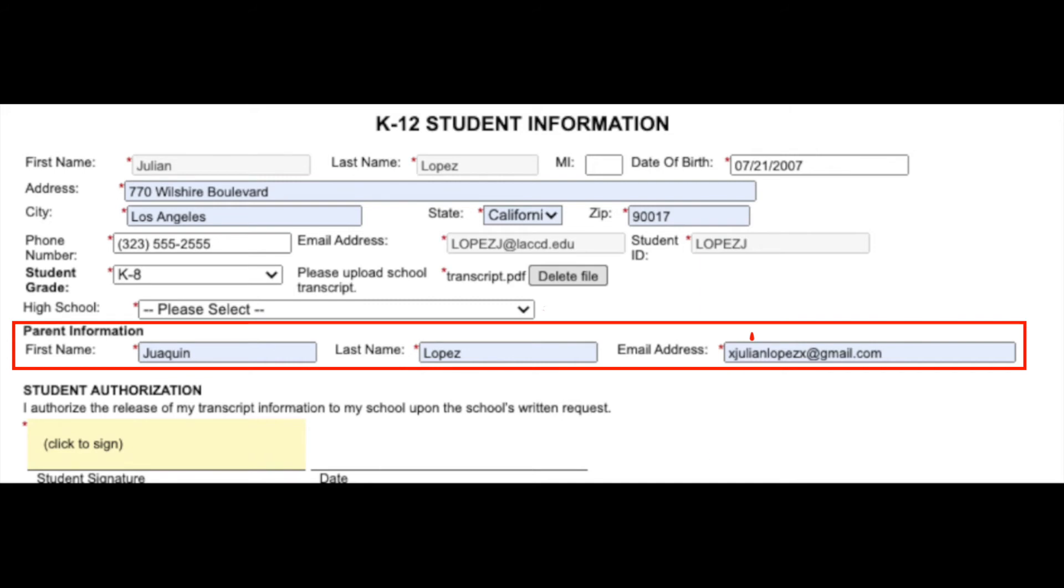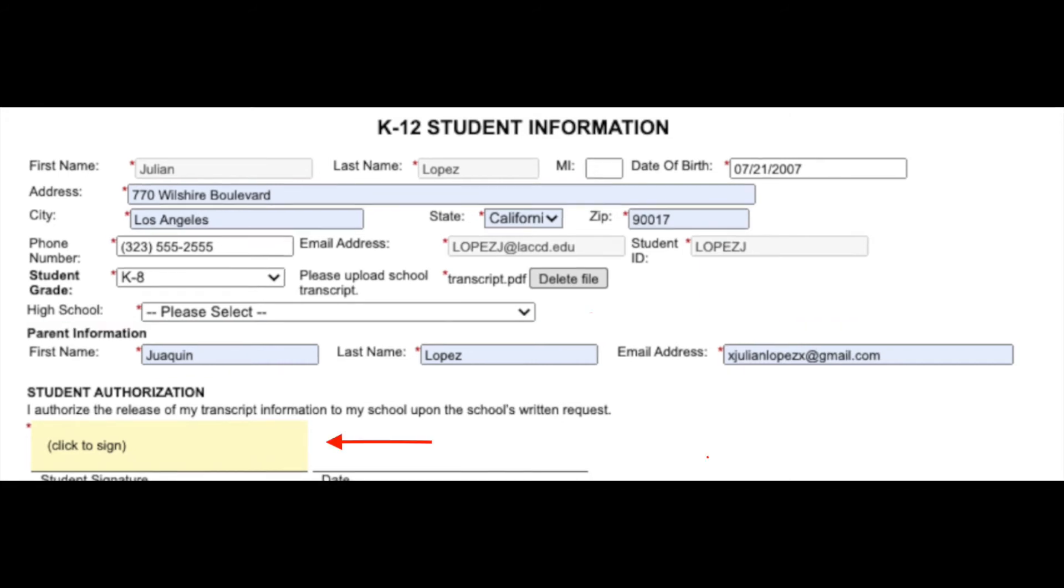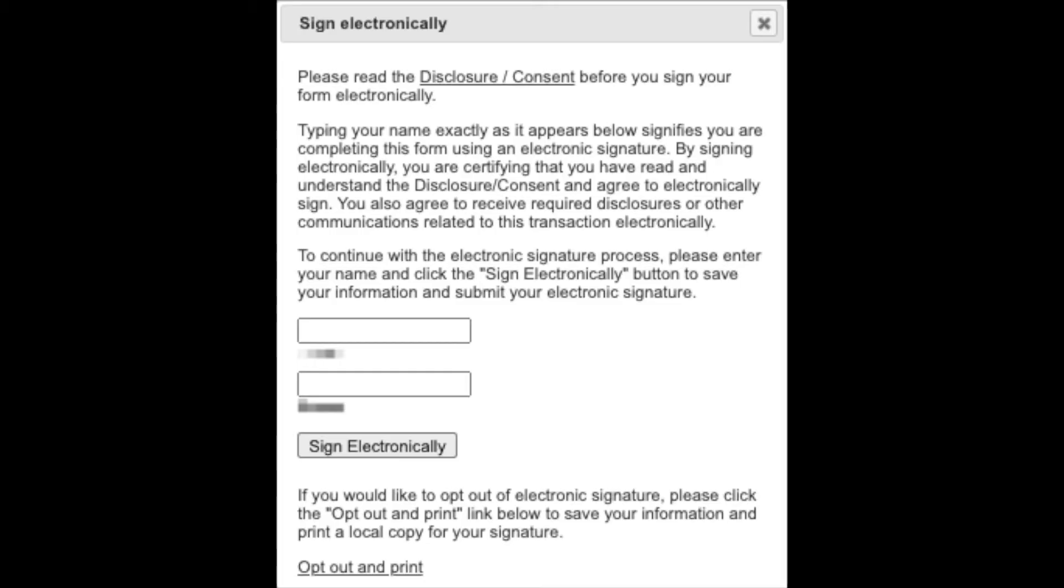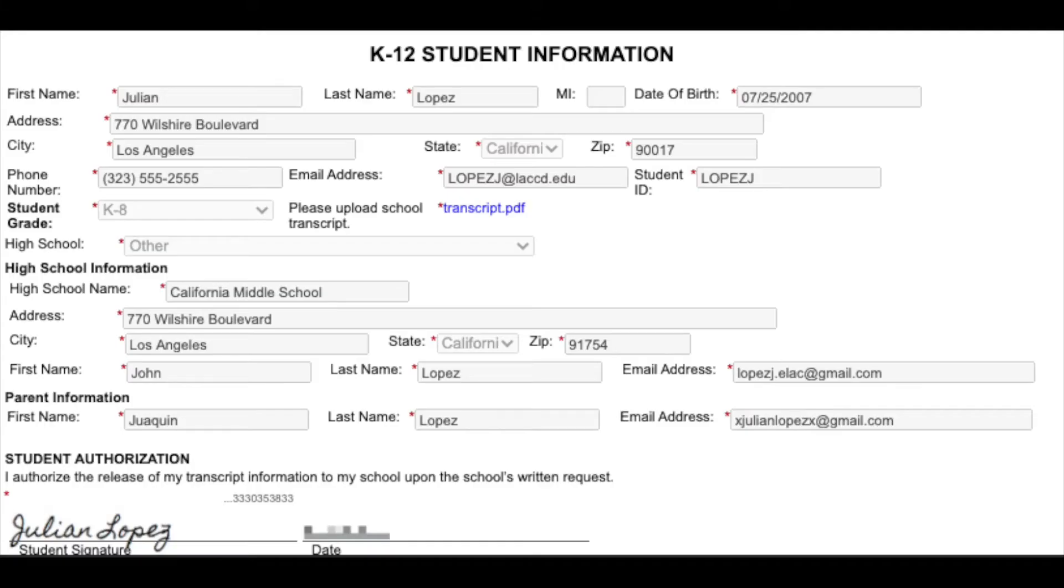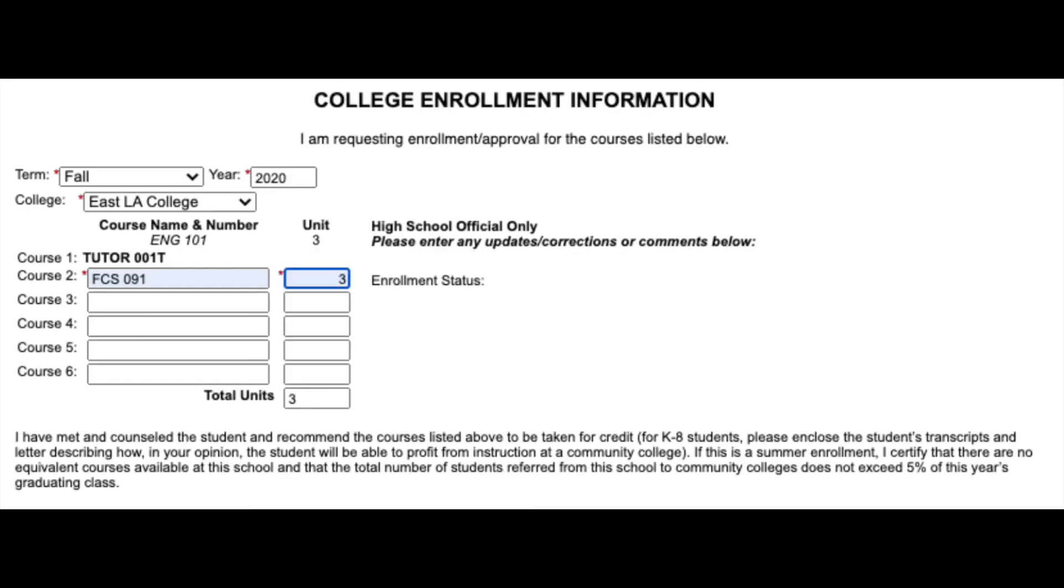Now you are ready to sign. Select click to sign above student signature and a pop-up screen will appear. Be sure to read the disclosure and consent section before signing electronically. Once you have read the disclosure and consent section, type in your name and select sign electronically. Your signature and timestamp will appear automatically.